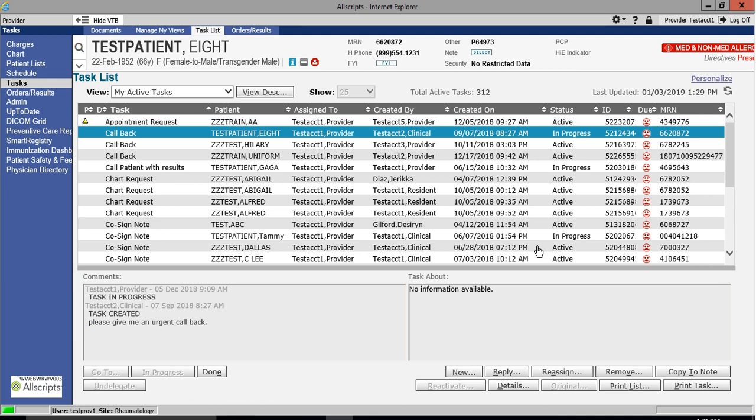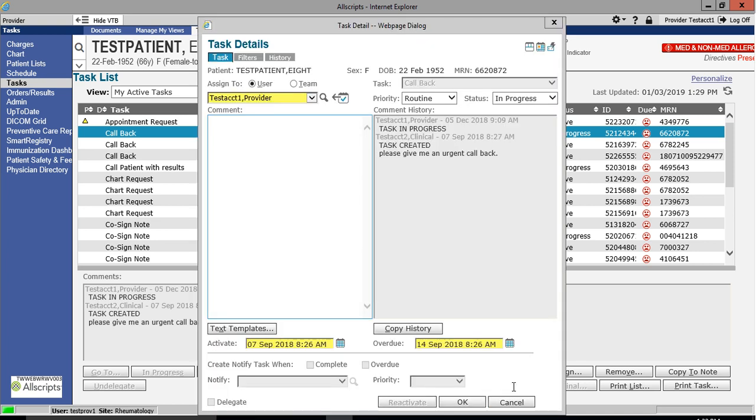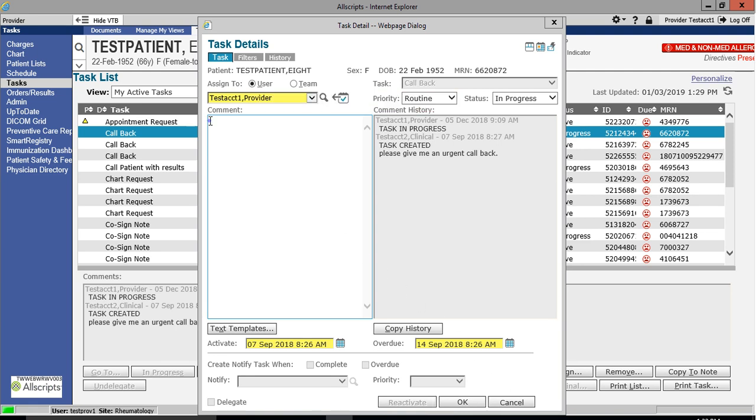To add new information, click on the details button located on the lower right. Clicking the details button will then open up a journal where you can record information about the progress of the task.